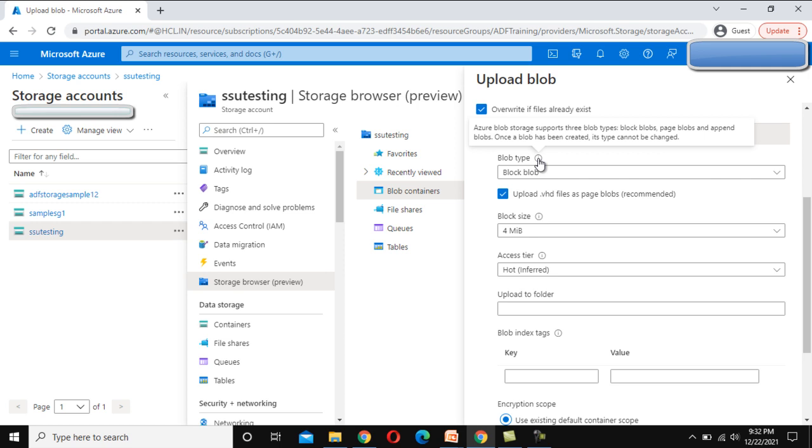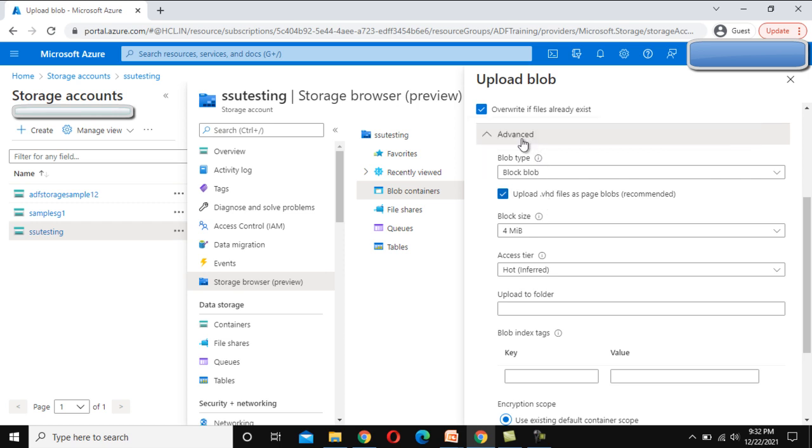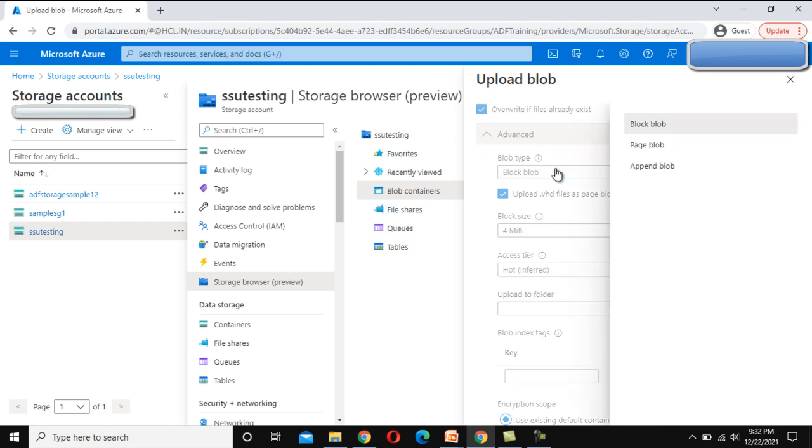Block blobs, page blobs, and append blobs. Once a blob has been created, its type cannot be changed. So we can understand that once this is created, we cannot modify the type of this blob.